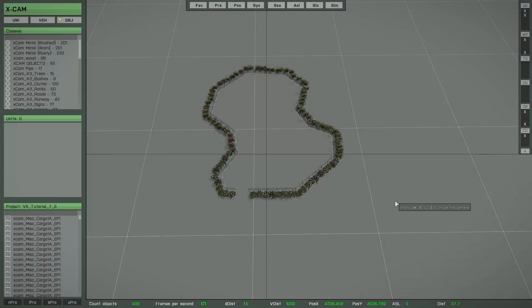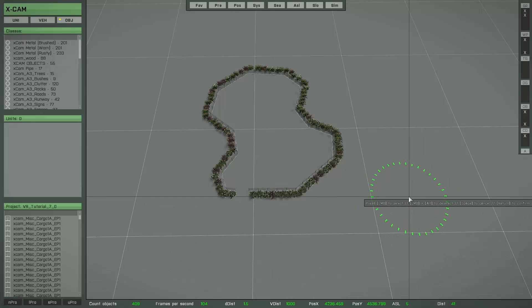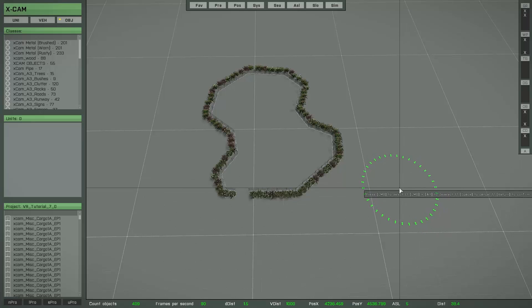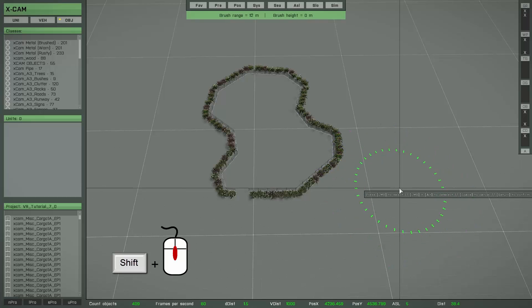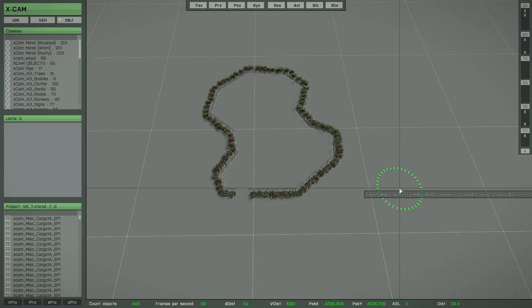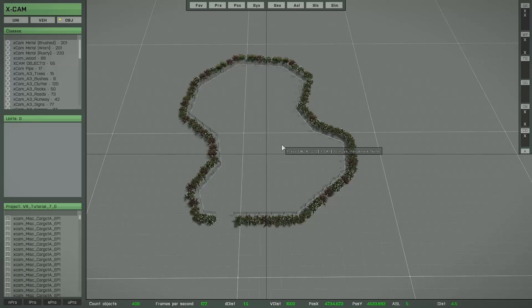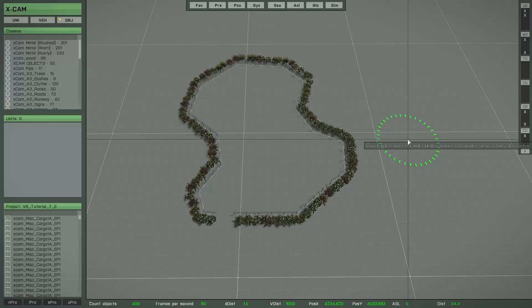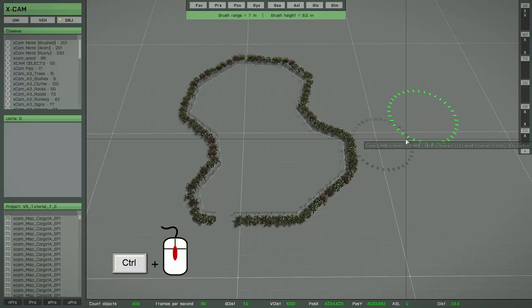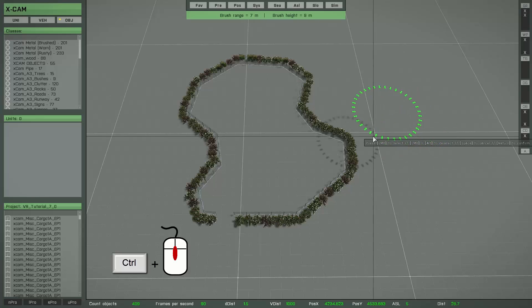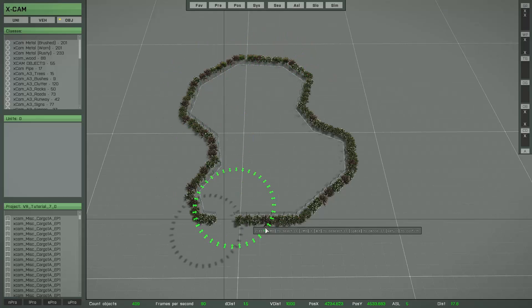There are two basic settings available for the brush. First, you can change the size of the detection area: press and hold the left Shift key and move the mouse wheel to increase or decrease the size. However, it is not a good idea to work with a very large brush because the function then needs too much performance. Second, you can change the height: press and hold the left Control key and move your mouse wheel up or down.